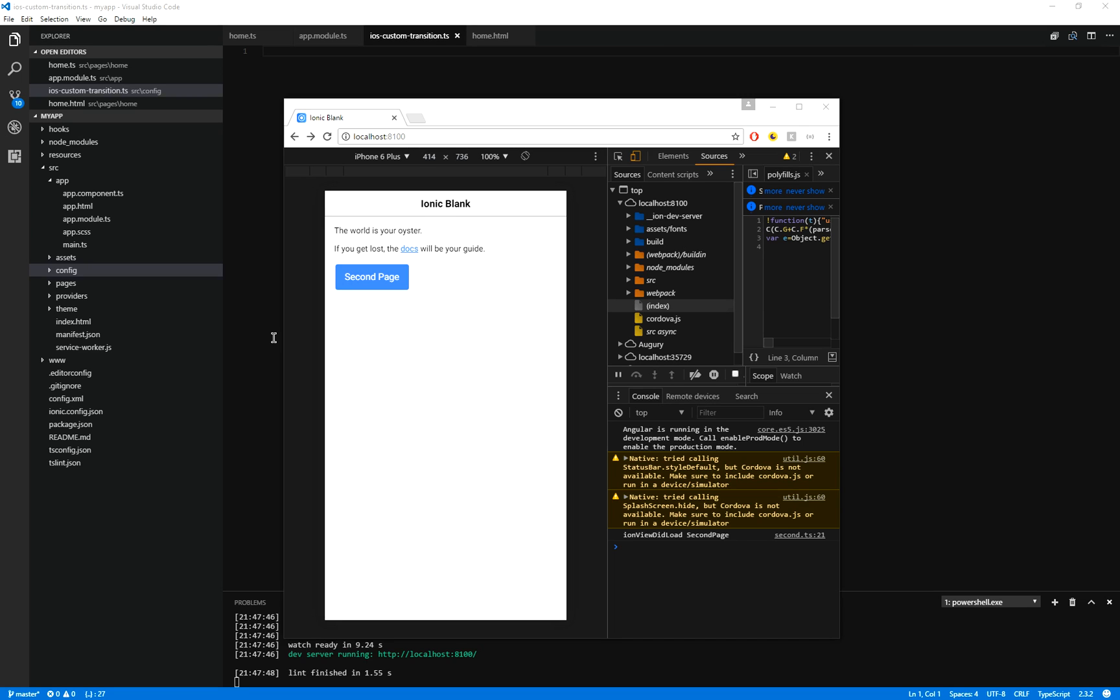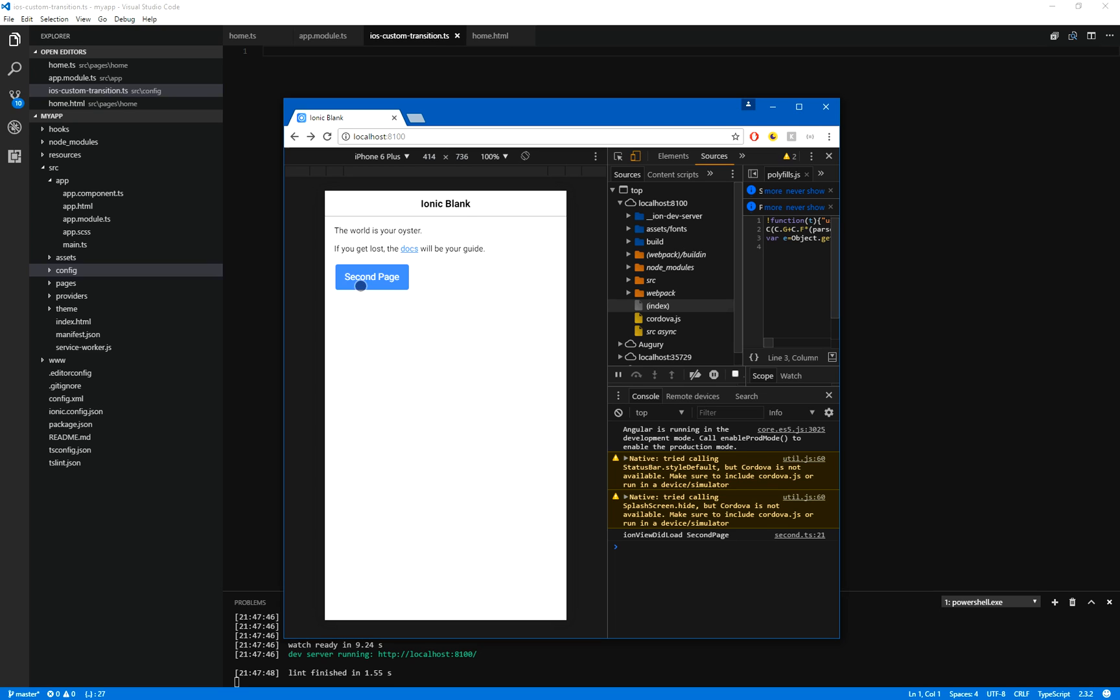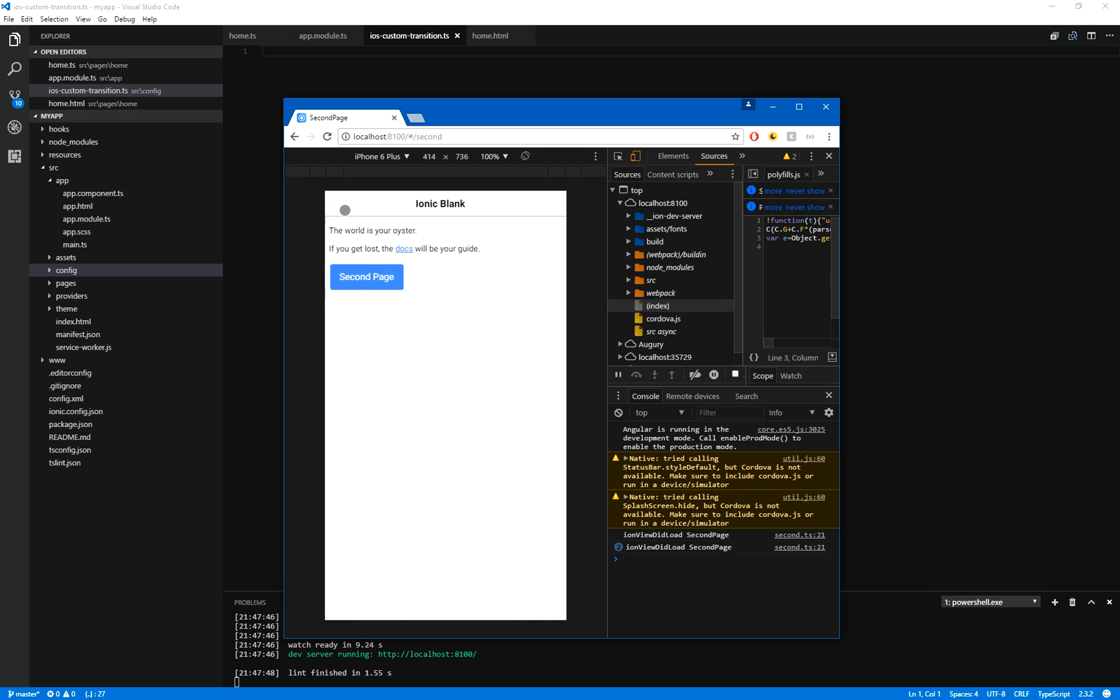Hi, this is James with another Ionic tip. Today we're going to be talking about transitions, in particular iOS transitions. I have found in the past when creating Ionic applications, especially Ionic 2 and beyond, that the transition time that goes between two pages, like this for example, with either the back button or a click through, tends to be a little bit on the sluggish side.